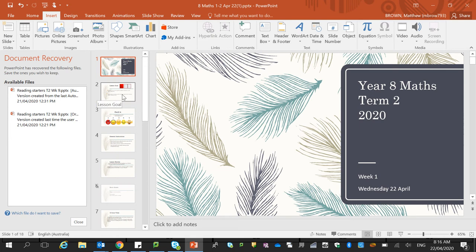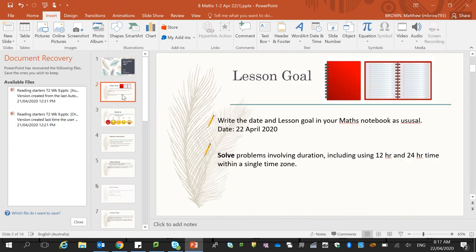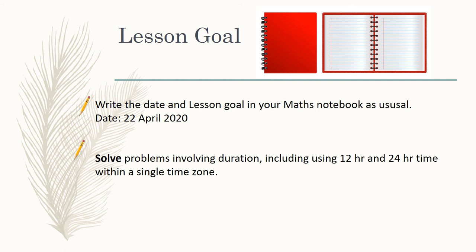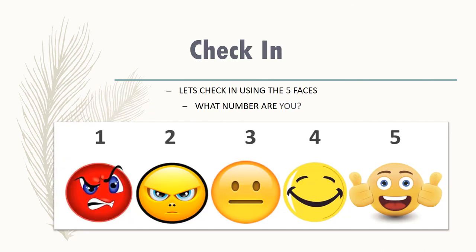So lesson goal is open. Make sure in your notes that you're writing the date. Today we are solving problems including duration, including 12 hour and 24 hour time in a single time zone. We're not looking at converting between time zones just yet. In your notes, please just write a check-in as to how you are going this morning.